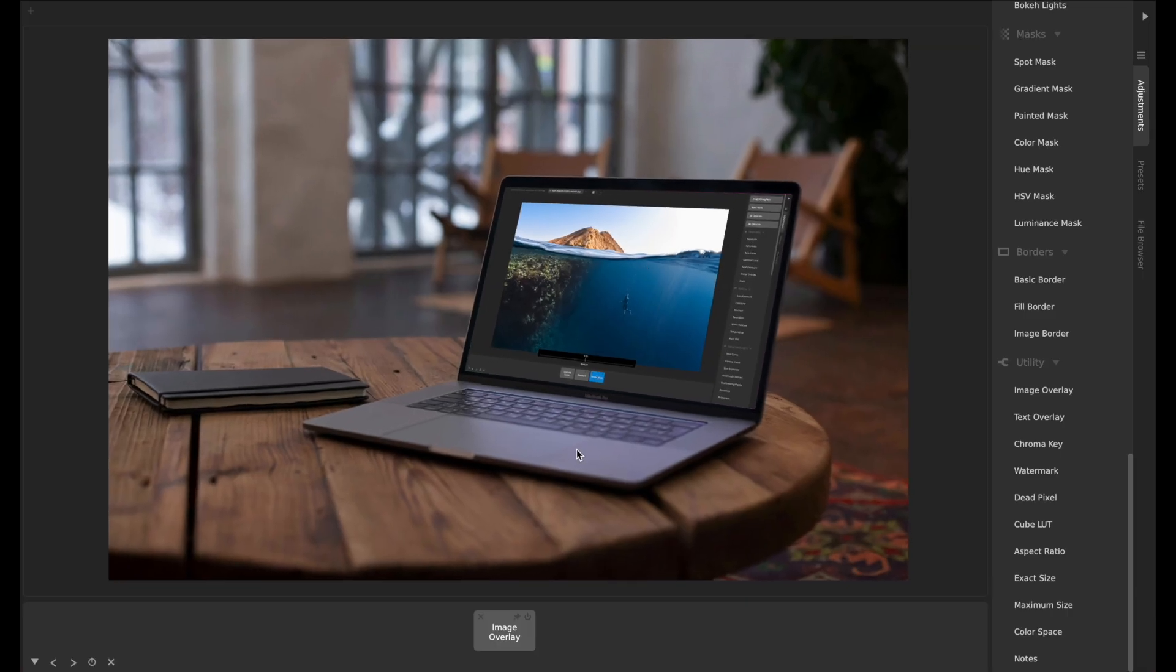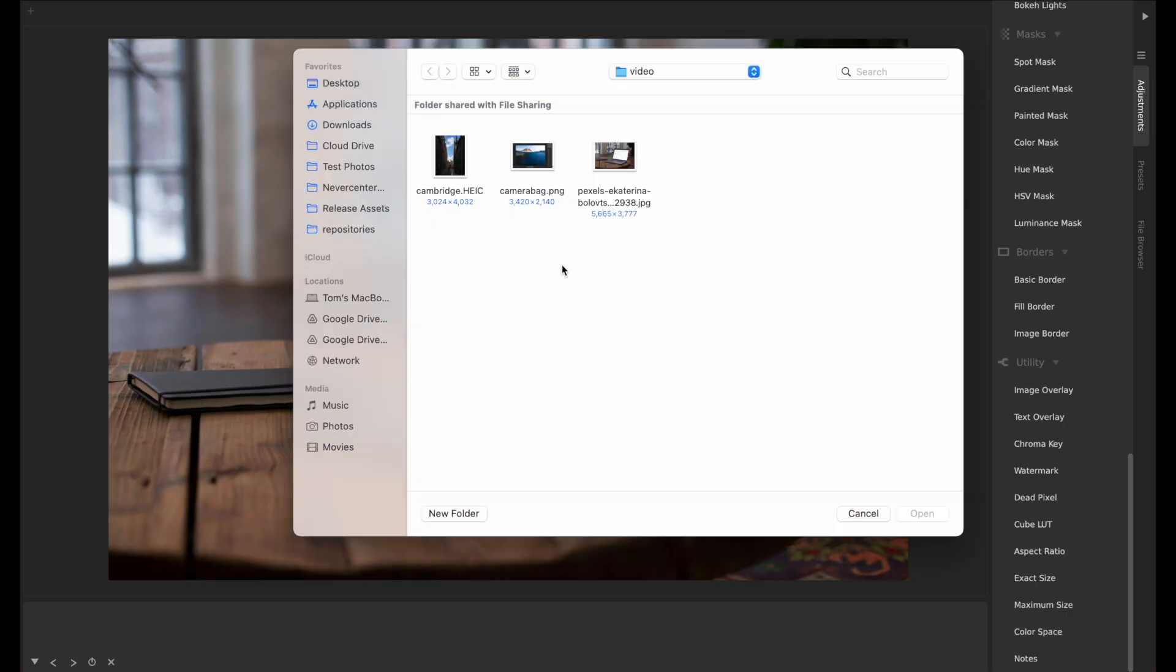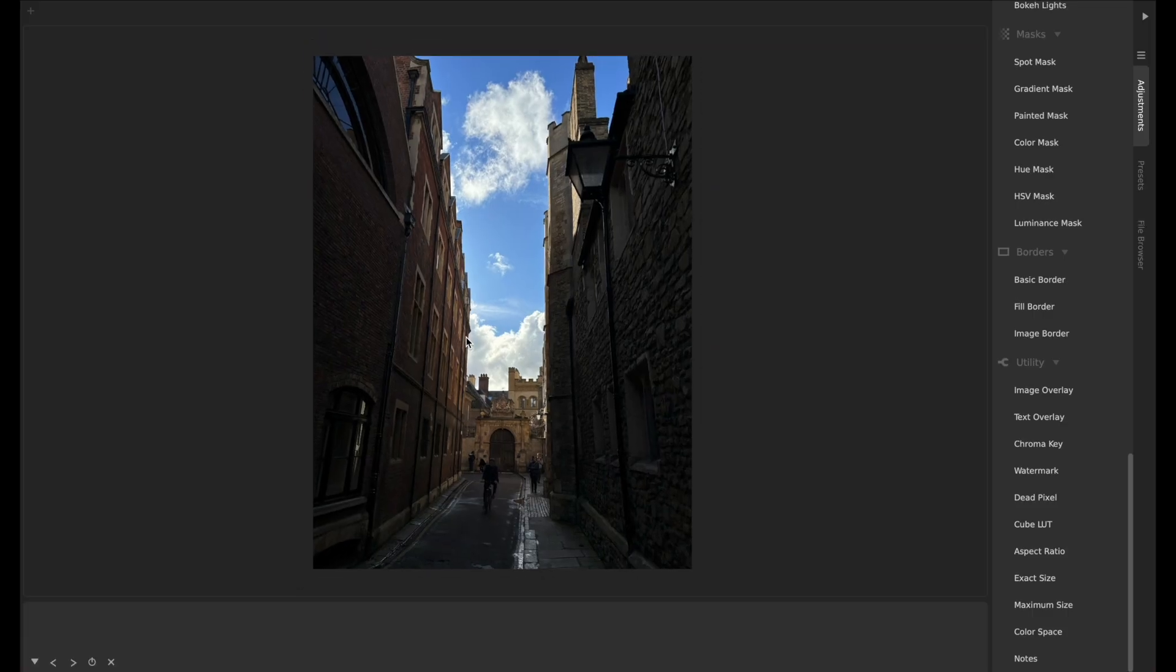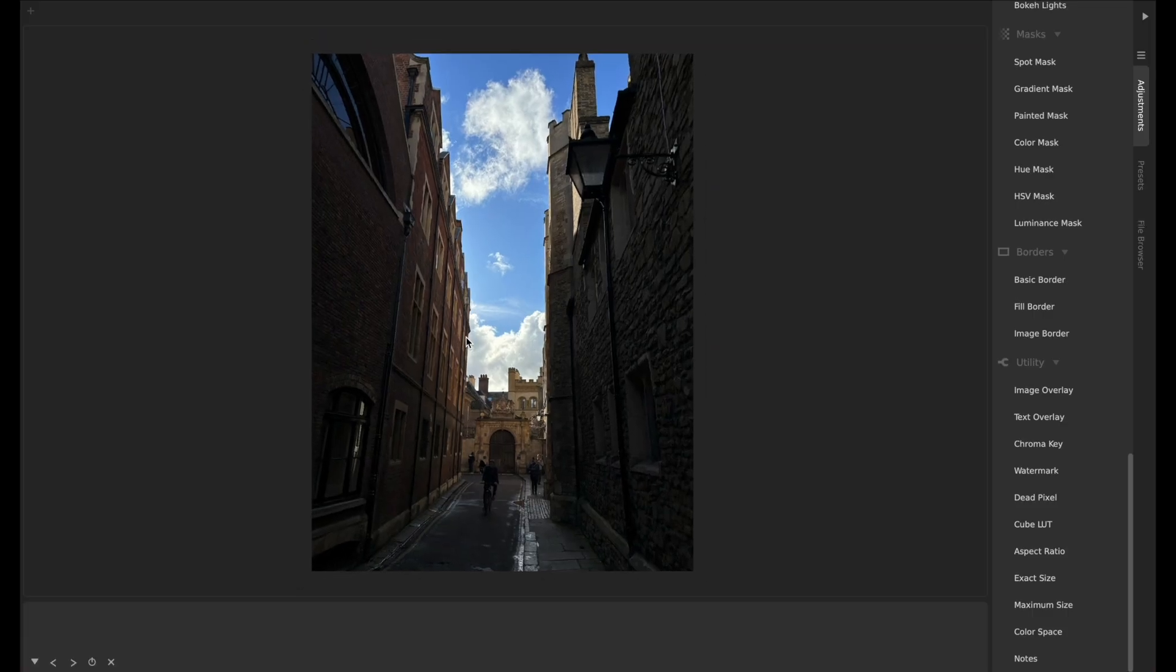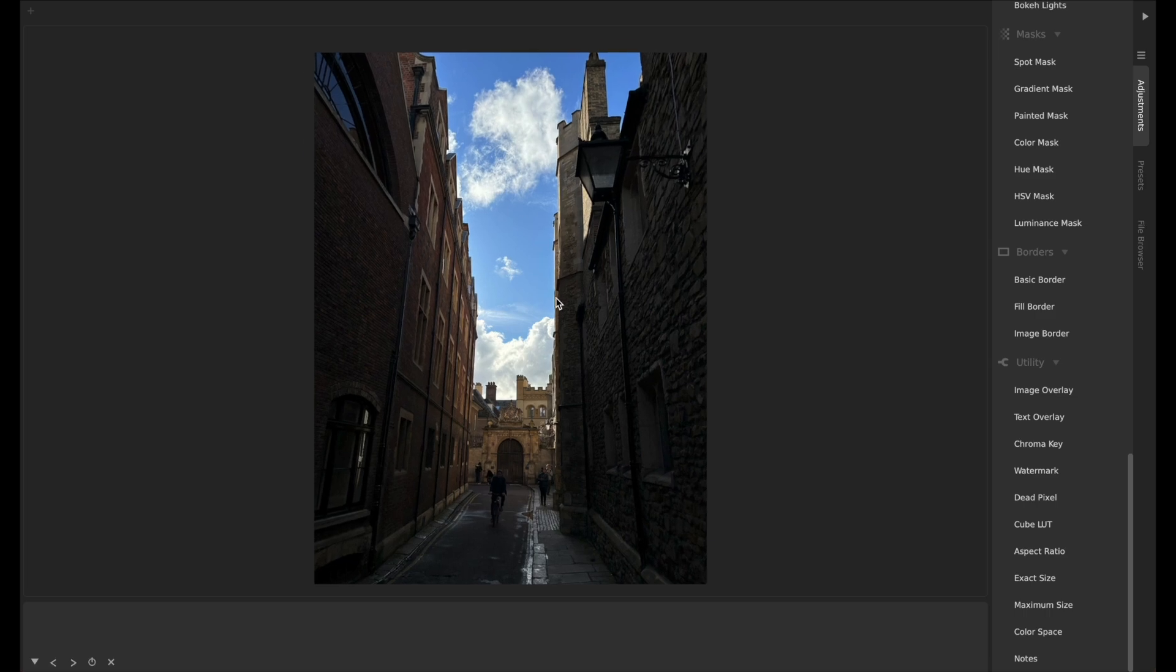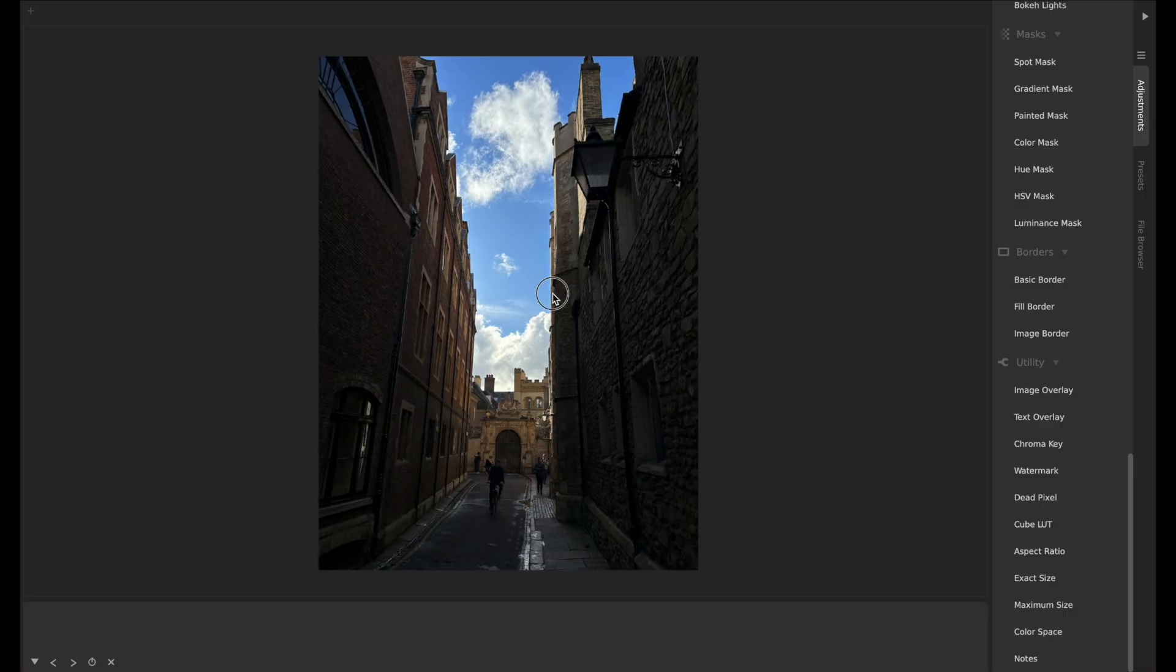There's actually another really interesting use with this freeform image overlay. I'll just remove that. I'm going to open this photo of this alleyway in Cambridge, England. This is a picture I took, and I was pointing the camera up to see the sky and everything.